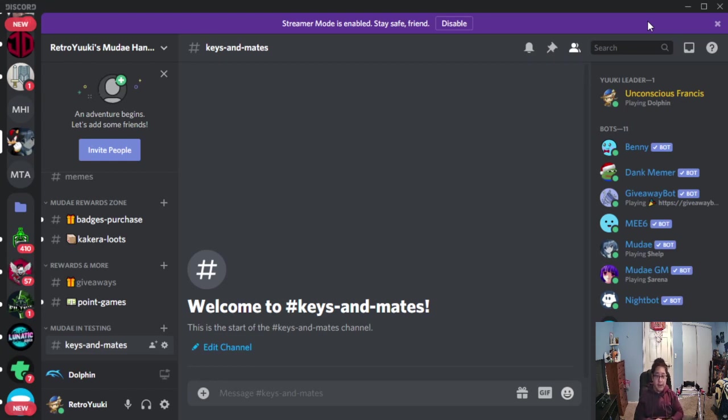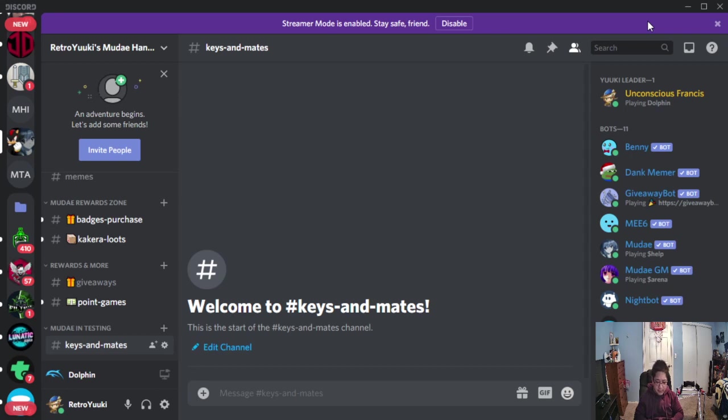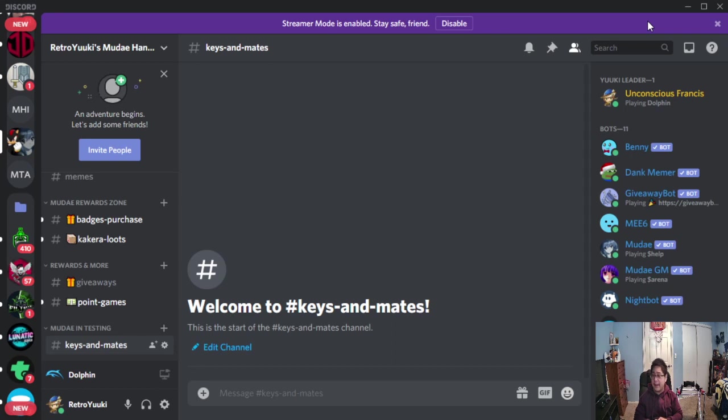Mudae Keys is a system in Mudae game, in Mudae Bot, where you can unlock keys for your characters and become your soulmate. We'll talk about that in just a moment. So keys allow you to unlock your waifus or husbandos potential in the game, and you get bonuses for that.